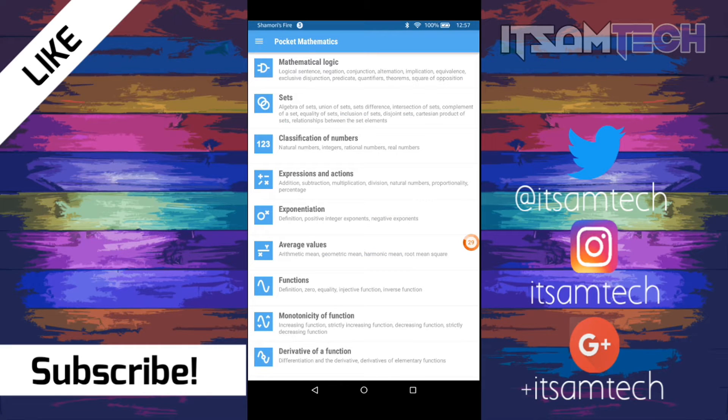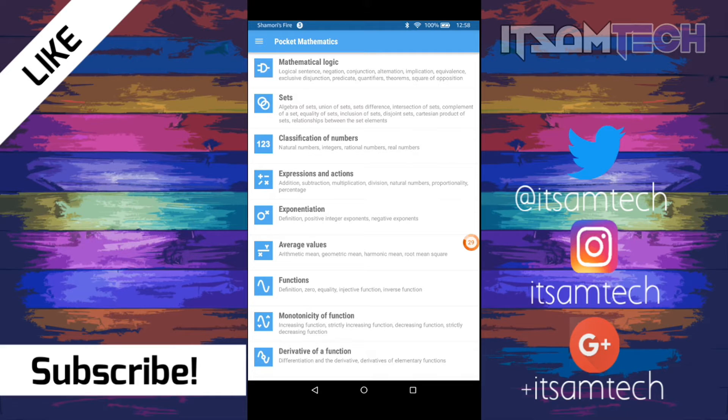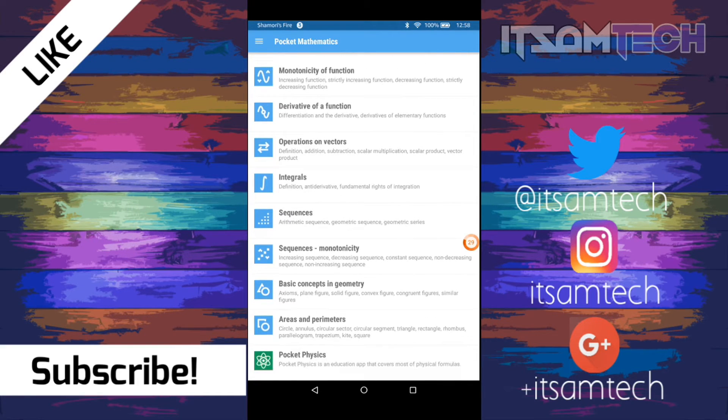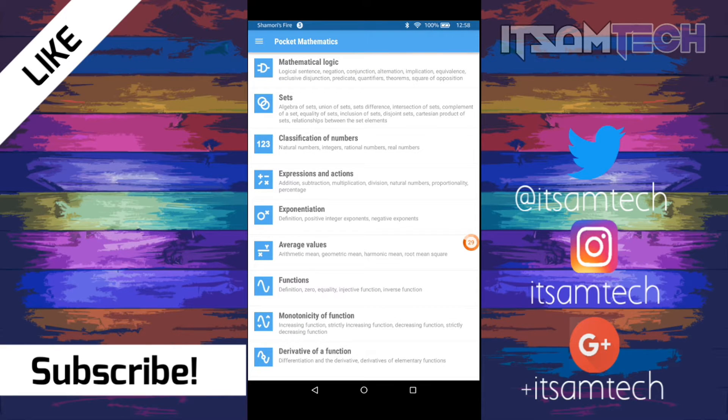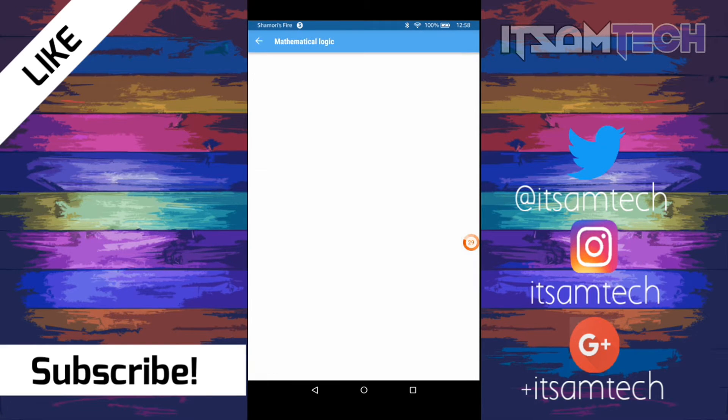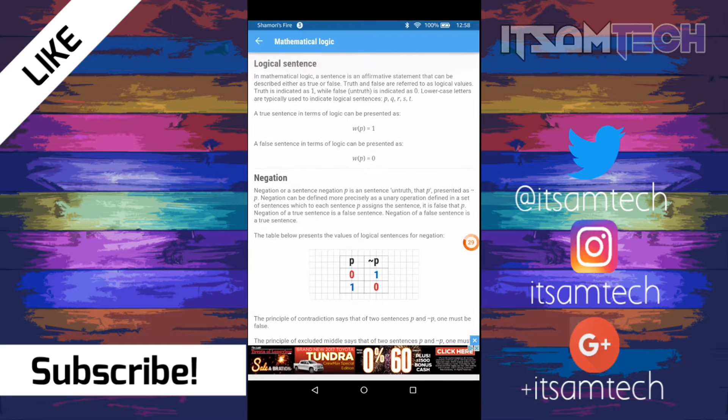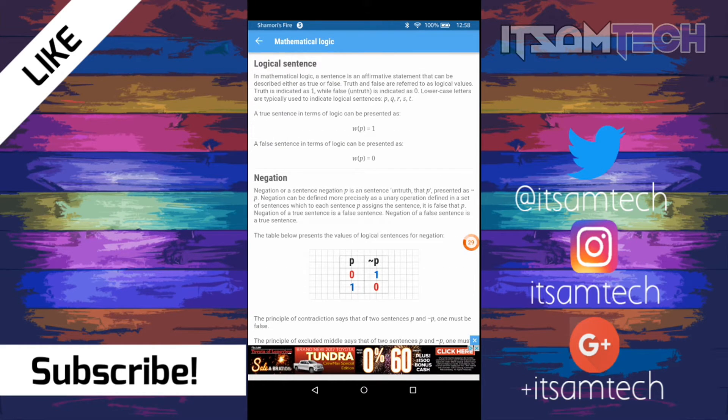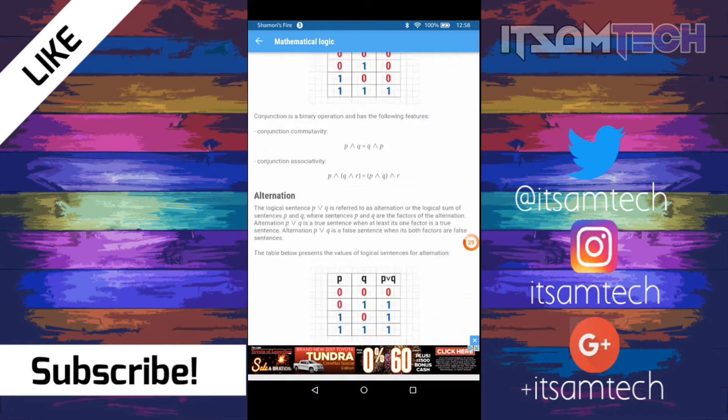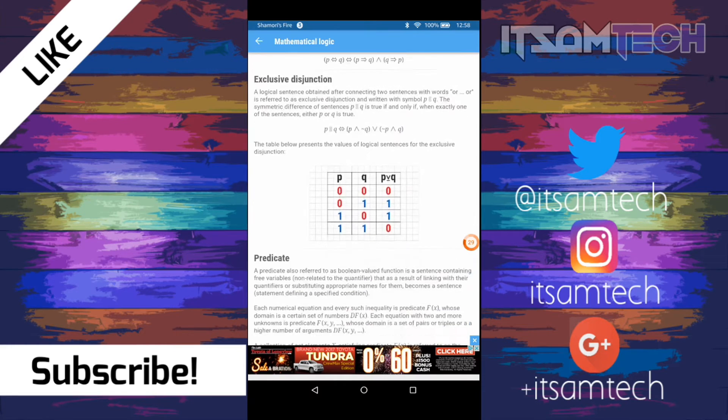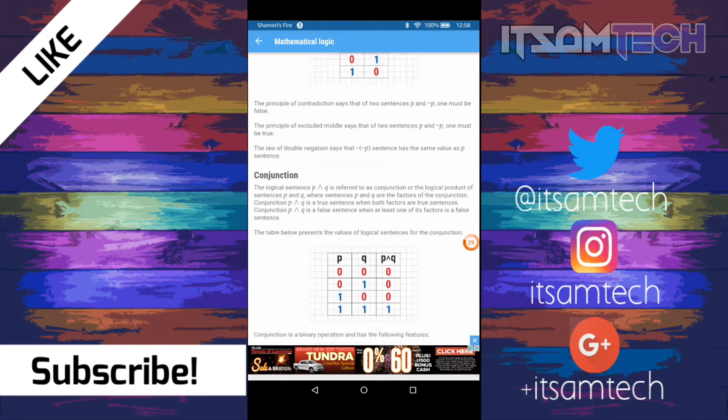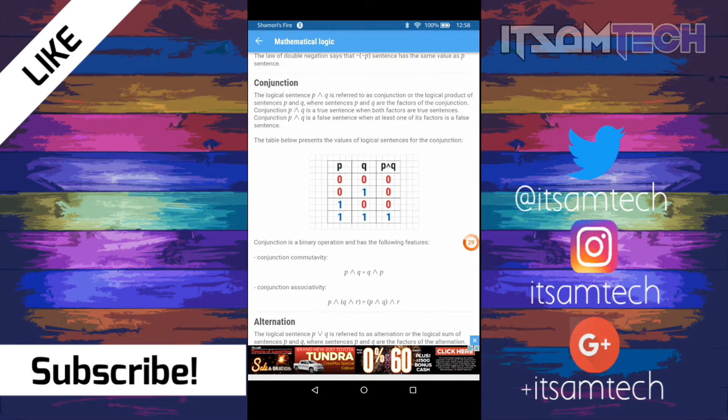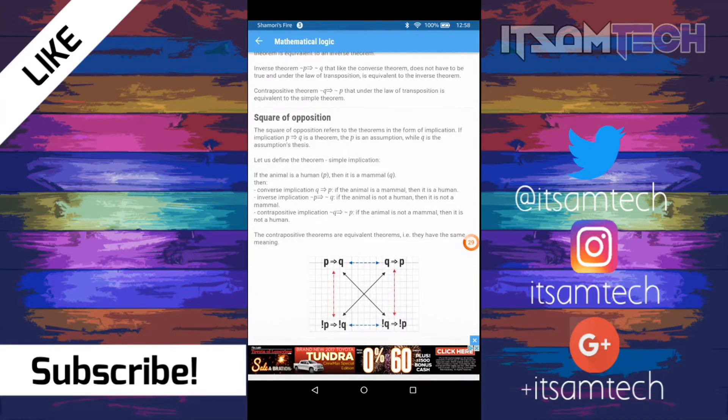So up next is Pocket Mathematics. With Pocket Mathematics, it's like a cheat sheet for different types of math concepts. And basically when you load it up, you get these different concepts that you can click through. For instance, let's click on the mathematical logic. And it gives you a bunch of definitions and statements about the different sections of the concept. So as you can see, it has logical sentence, negation, conjunction, and a bunch of different other ones.